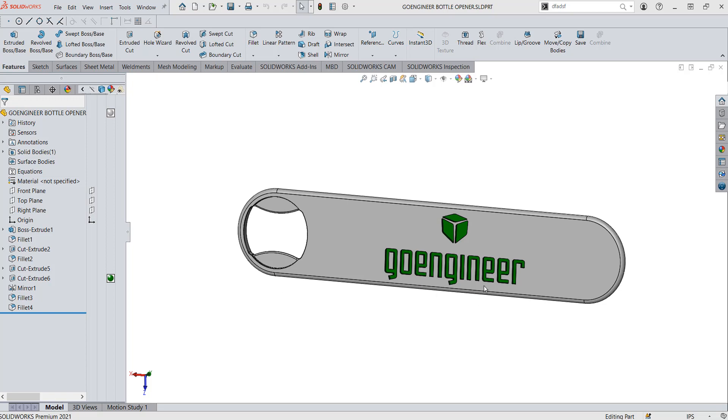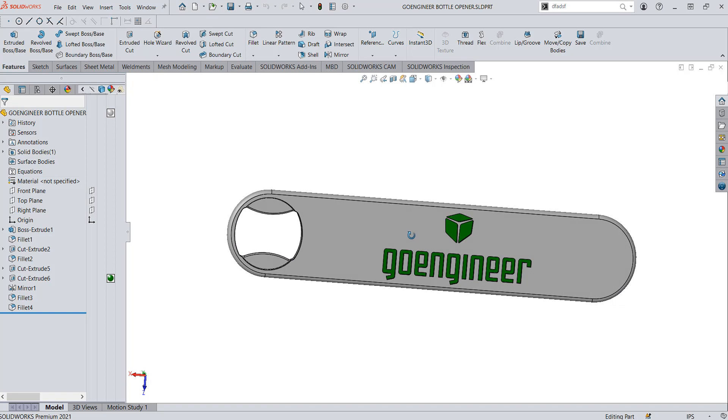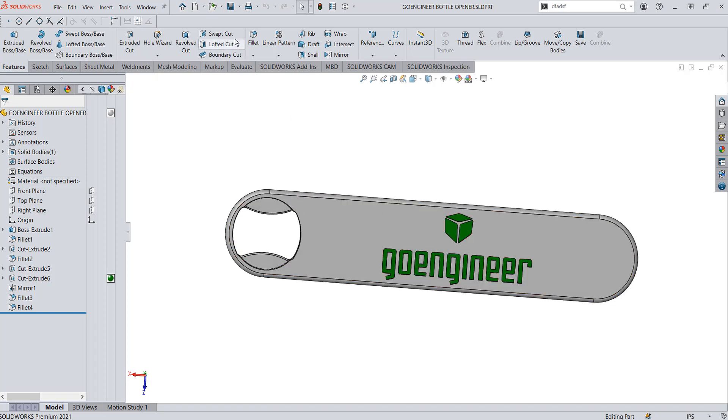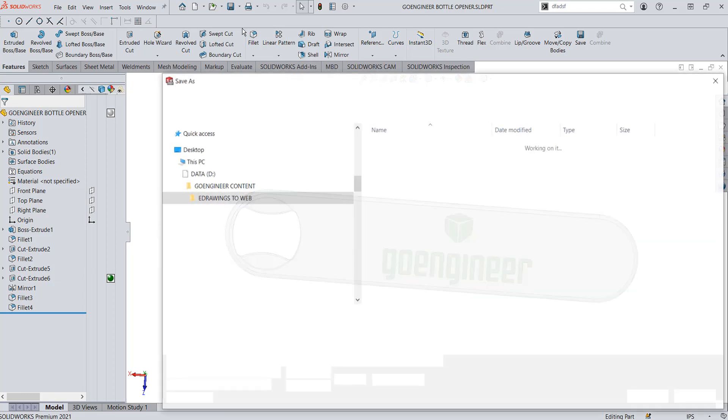First, we have our part created in SolidWorks. To save it as an eDrawings, hit File, Save As.